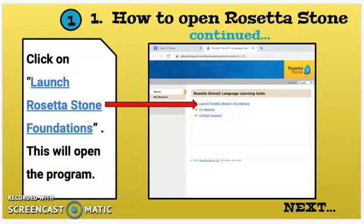Then you're going to click on the first sentence that says Launch Rosetta Stone Foundations. It should be at the top, just like in this picture. That will help you open the program for the first time.